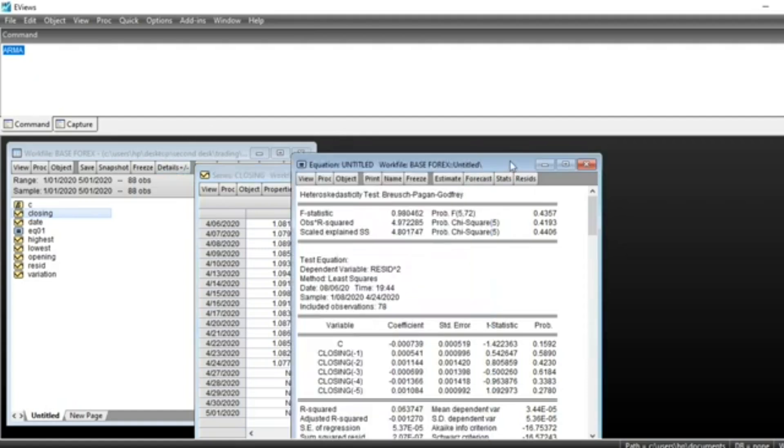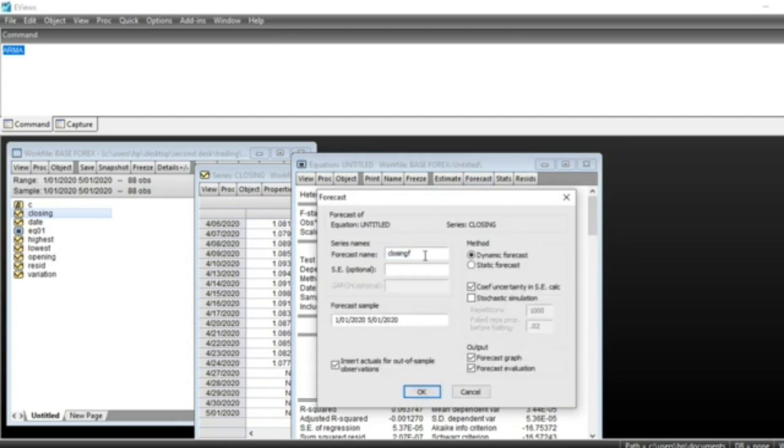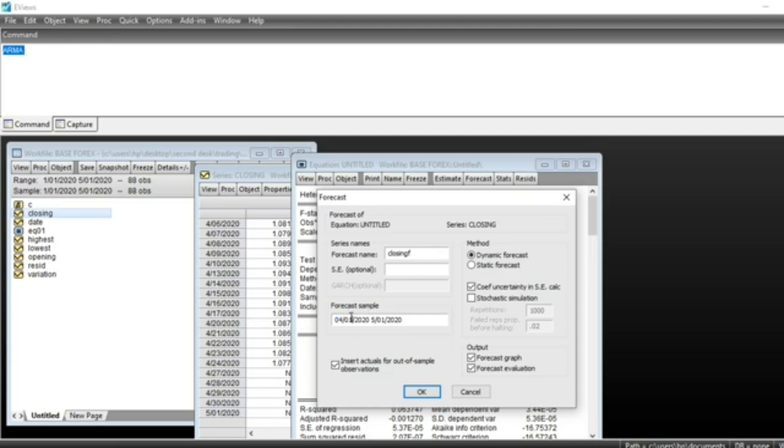To make a forecast, we need to go on Forecast and give the name of the forecast series. We should choose a dynamic forecast and a forecast sample. Start at April 25th, because previously our series ended on April 24th. Now we start forecasting at April 25th,